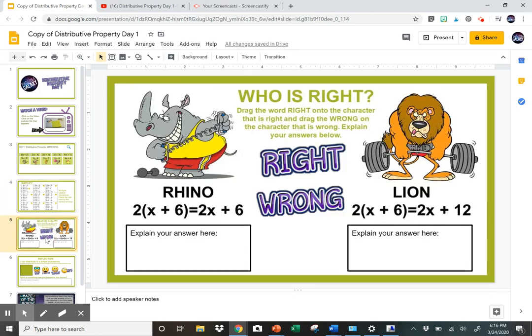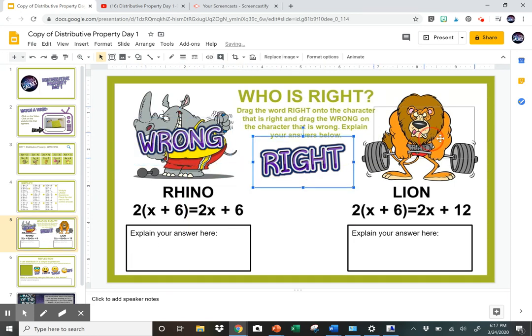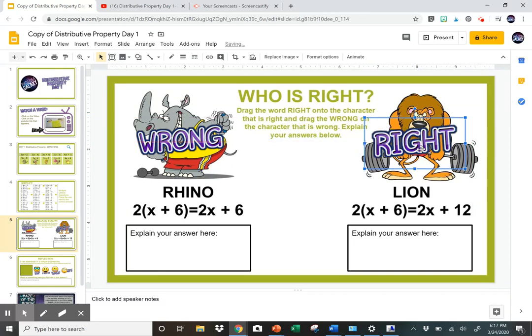On this one, this is a 'who is right' activity — one of them has done the problem correctly and the other one has not. So you find which one is wrong. This one over here is wrong, so you slide 'wrong' to it, and then 'right' to the other, and then they have to explain their answer.